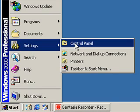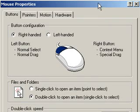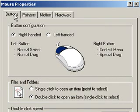The display shows various possibilities for adaptation, like buttons, pointers, pointer options, and wheel.